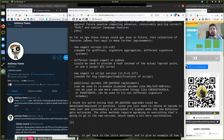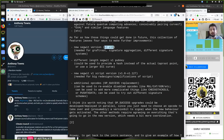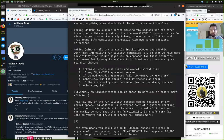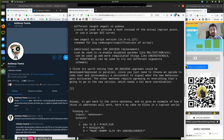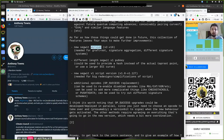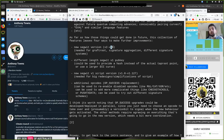As far as how things could get done in the future, this collection of features leaves four ways to make future improvements. We can do a new SegWit version — that would be a major version from version 2 to version 16 — and we also have minor versions which we talked about earlier. We can do a lot of stuff sticking to the main first version of Segregated Witness, but we have space for up to version 16, which is needed for graft-root, signature aggregations, and different signature systems.